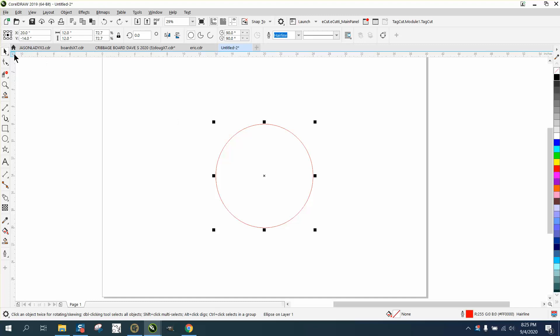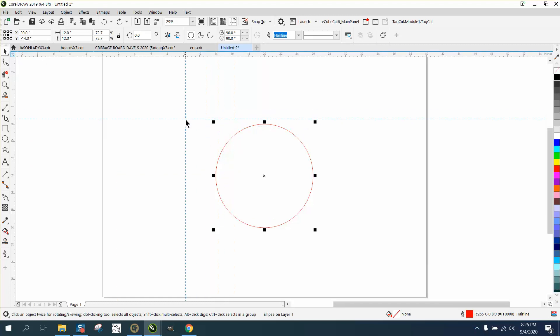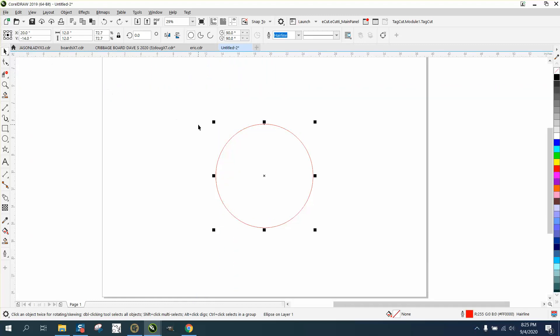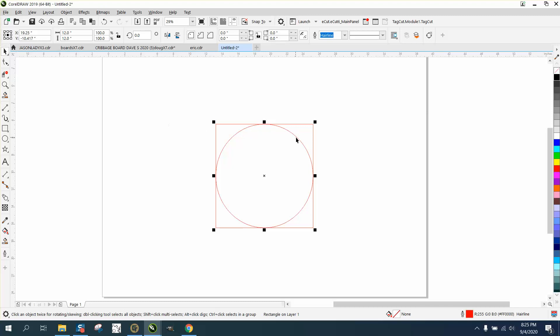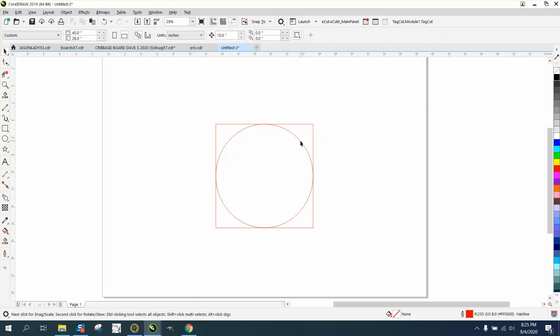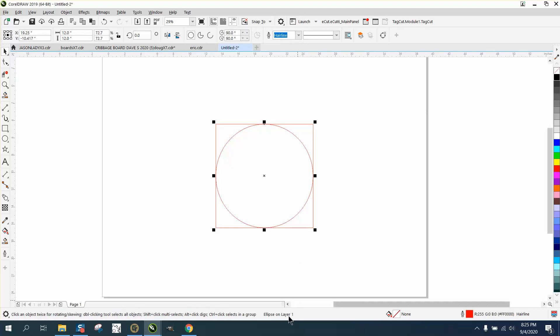There's no direct way, so what you can do is hold down your shift key with this item selected and hit rectangle. It's going to draw a perfect rectangle the size of your circle. Our circle is 12 by 12, so our rectangle is 12 by 12.